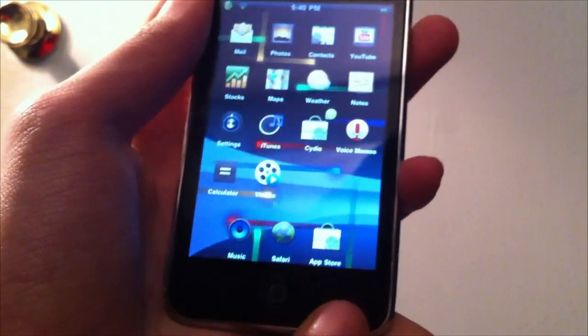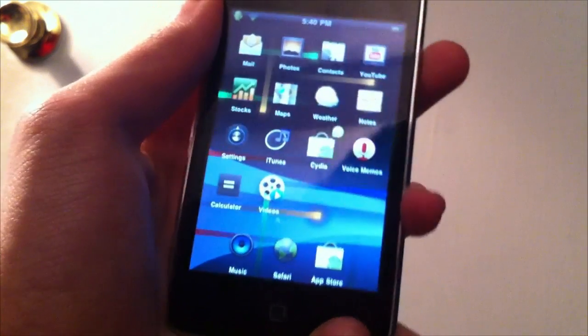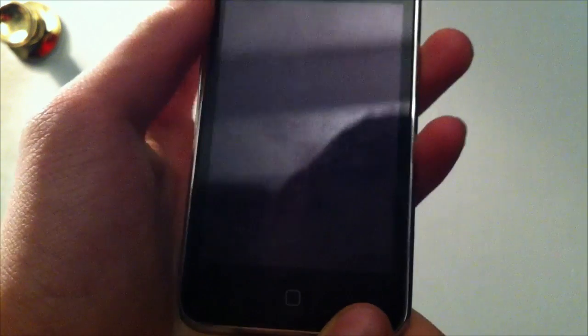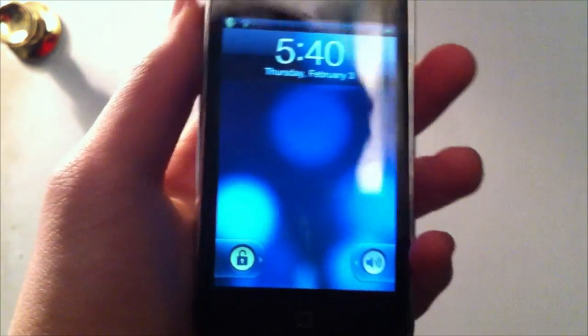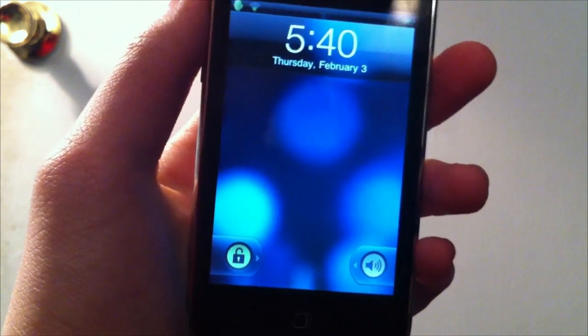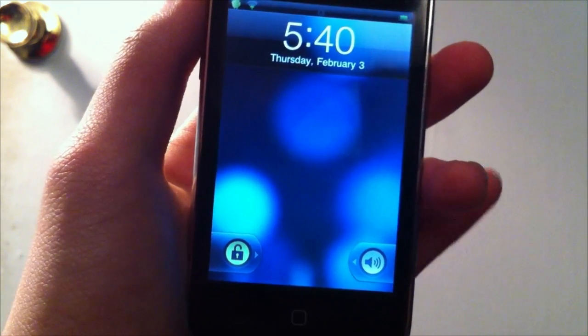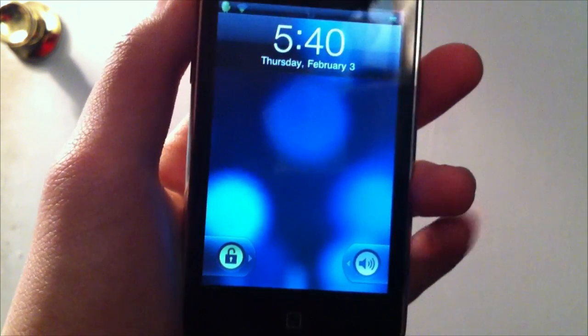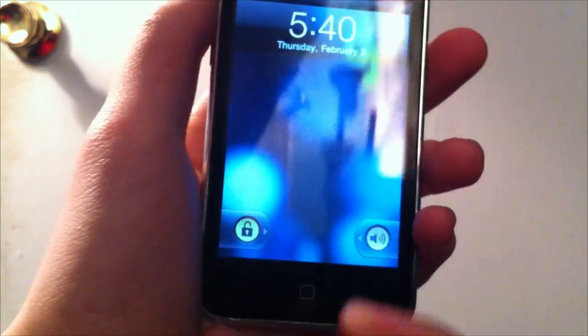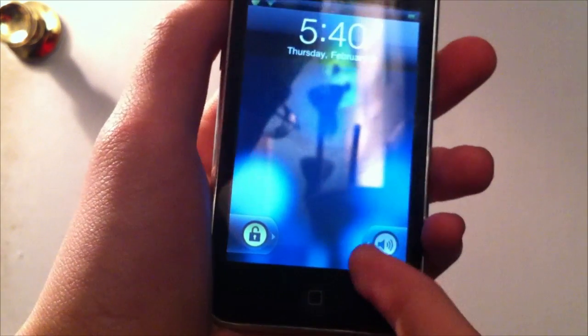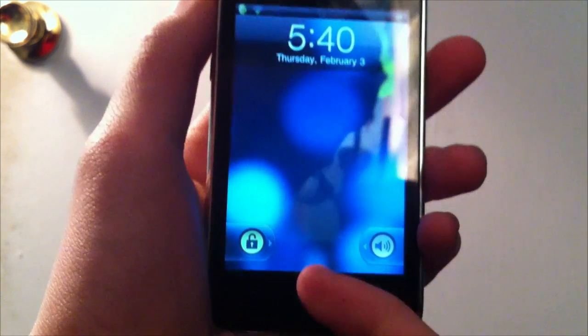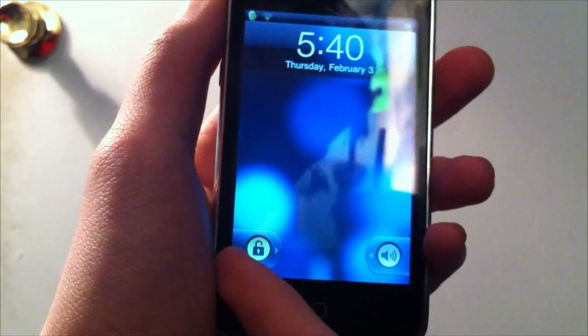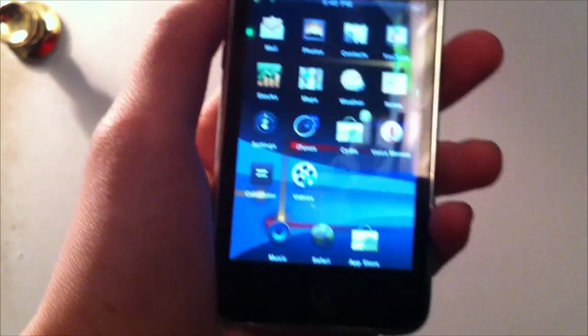So if I lock the lock screen and I unlock it, as you notice, it comes up with sort of an Android 2.3-looking kind of lock screen. As you notice, the volume button here doesn't do anything, but the lock button does that.